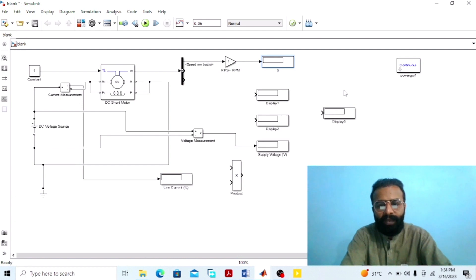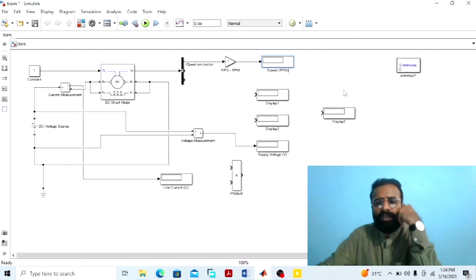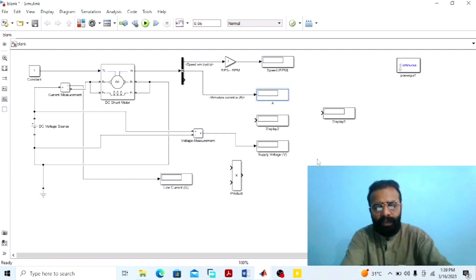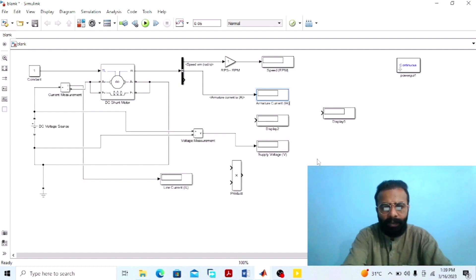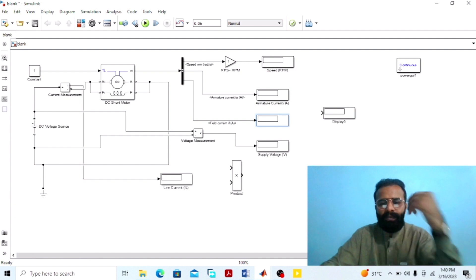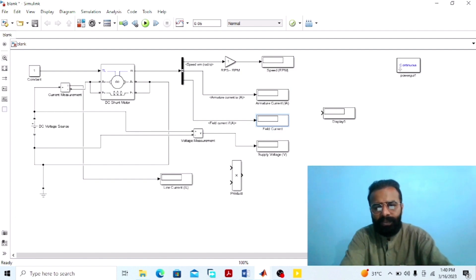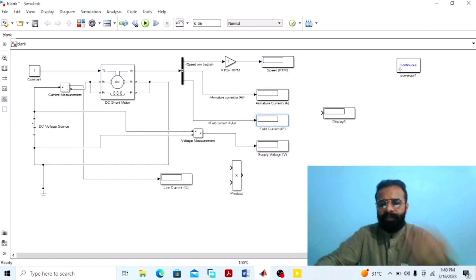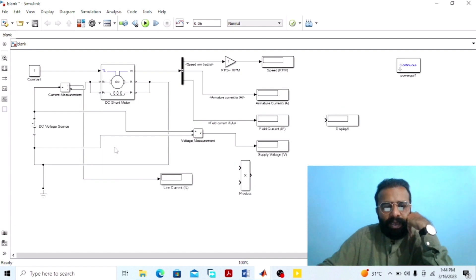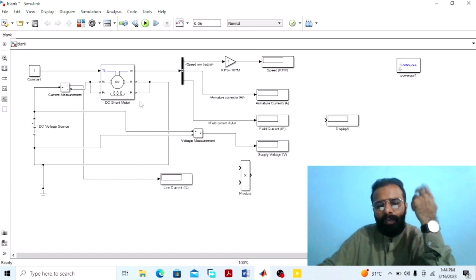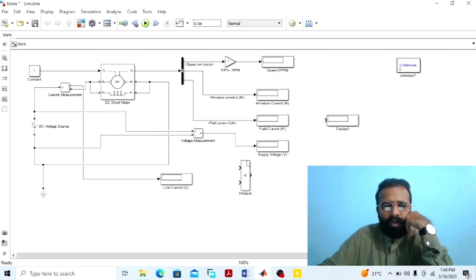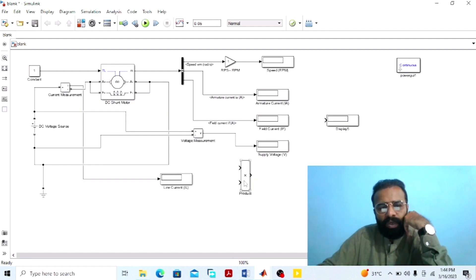This display will give us the value of the speed in terms of RPM. This display will give us the value of the armature current Ia. This display will give us the value of the field current. To measure the power drawn from the main supply, the formula is the product of the supply voltage multiplied by the line current. The function of this product block is to give us the value of the power drawn from the main supply.